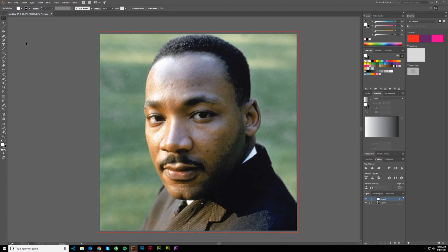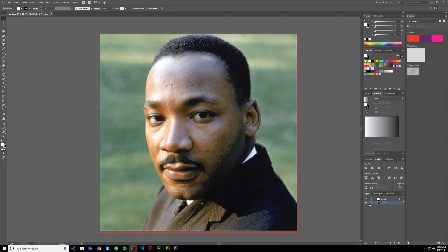First thing is you're gonna want to lock this layer. I've gone ahead and created an extra layer — this will be my artwork layer, and this is the original. You can see the small icon here, and you just click on this to lock it. That's unlocked, that's locked. You don't want to move this around, so that's why we do that. Then just make sure you're on the artwork layer when you start.